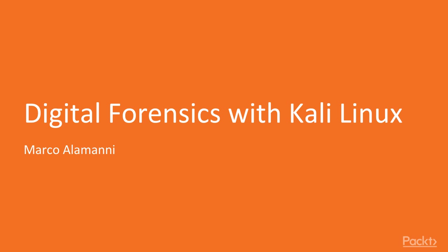Hey everyone, I'm Greg Arndt and I'll be voicing for Marco Alamani. Welcome to Digital Forensics with Kali Linux, a video course by Packt Publishing.